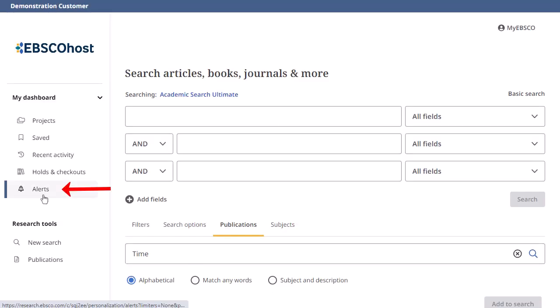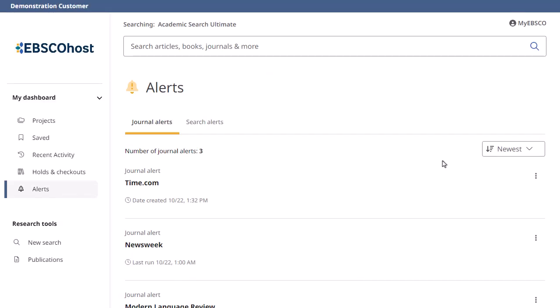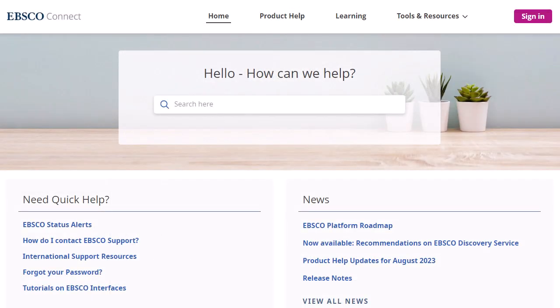Click Alerts to view and manage your journal alerts in the dashboard. To learn more about the features of the new EBSCO user interfaces, visit EBSCO Connect at connect.ebsco.com.